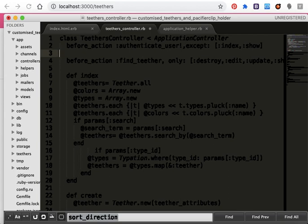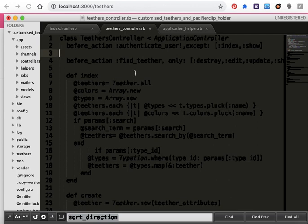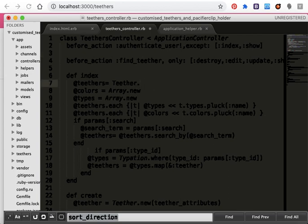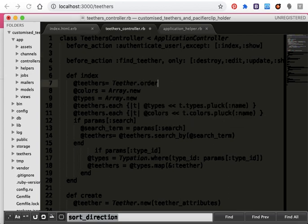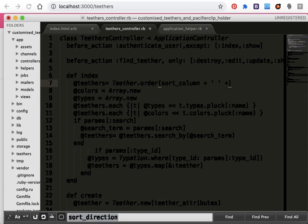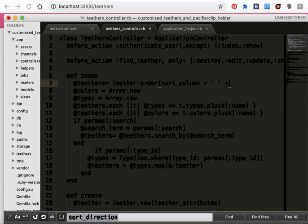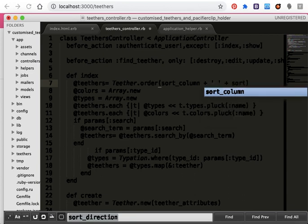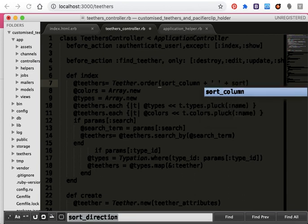Here we need to set some default values for the sort and direction parameters. I have to set two methods, so instead I will write order. The two methods are sort column and sort direction.